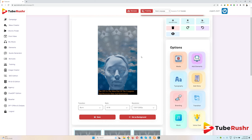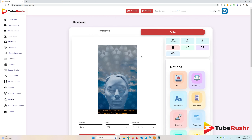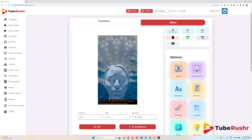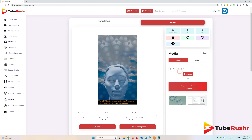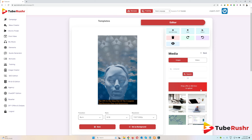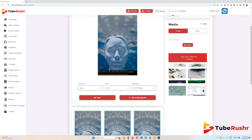Now let's see how we can use the editor — there are a lot of other options as well. First, if you want to add any media into the video, just click on media. Here you can search for it. I'll type 'computers' and click search. You can use the stock images and videos, or you can drag and drop your own image or video here.